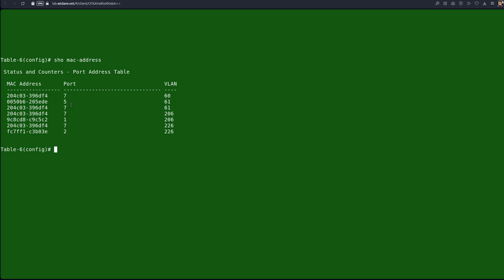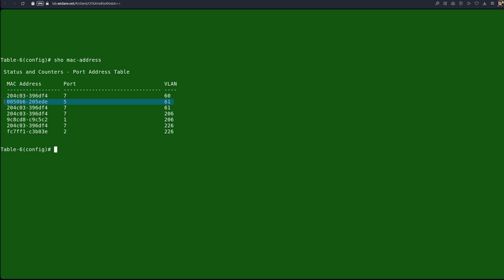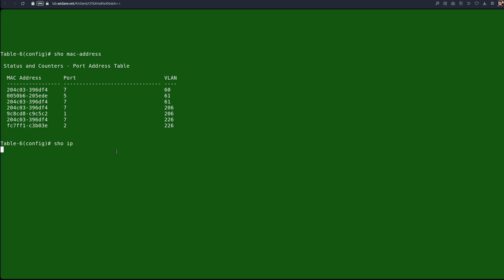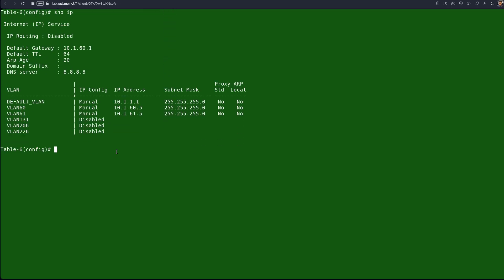We can issue the command 'show mac address' to verify that MAC is connected to interface number 5 — 25fde. That interface is now connected and is a member of static VLAN 61. With no authentication, the client should be able to pick up an IP address in VLAN 61. For verification purposes, I have configured this switch VLAN 61 with an IP, so I can show the IP.